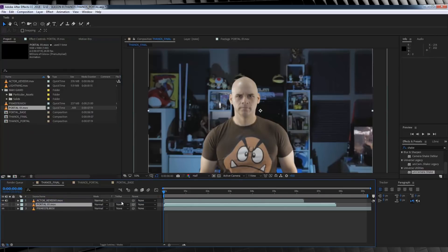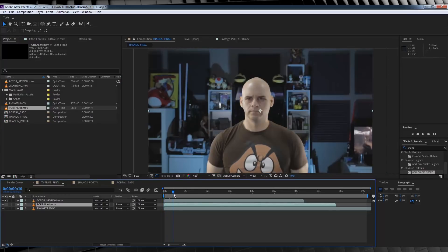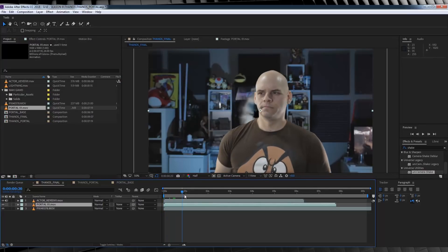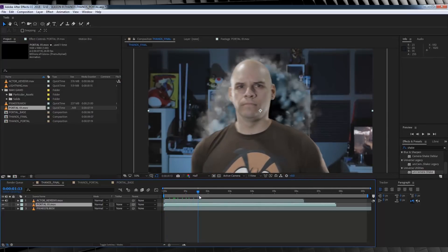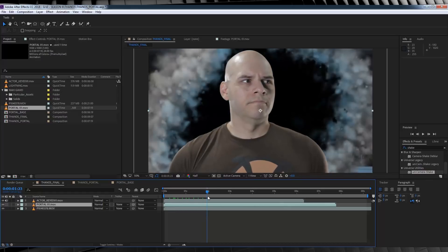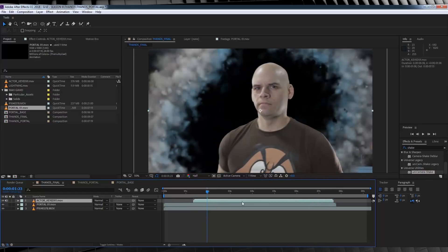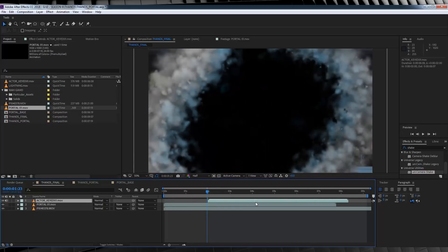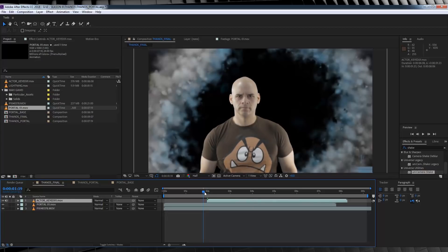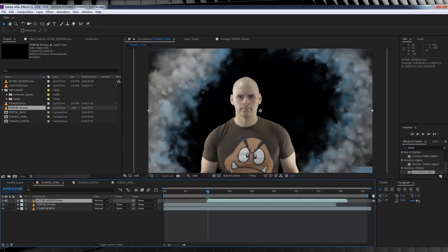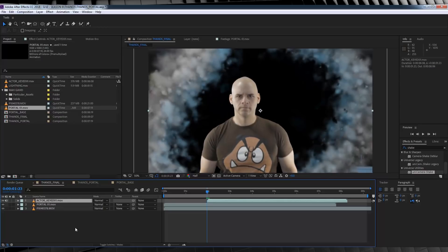Next, let's scrub along the timeline until the portal is open enough for our Actor to physically walk through it. This looks like a nice spot right here, so let's grab our Actor footage and drag it along to start right here. From there, we want to start playing with the Actor layer itself, because Thanos doesn't just go doing and pop into frame. He's revealed like he's walking out of a dark tunnel.